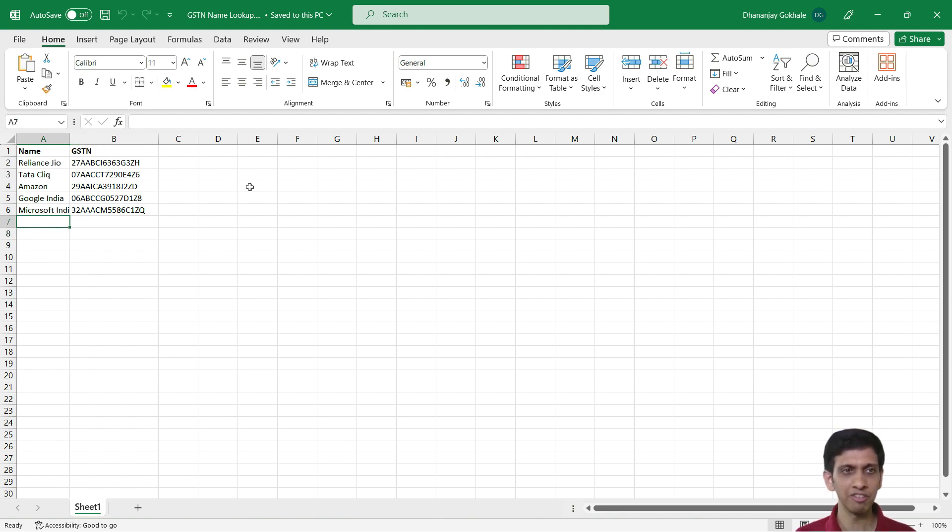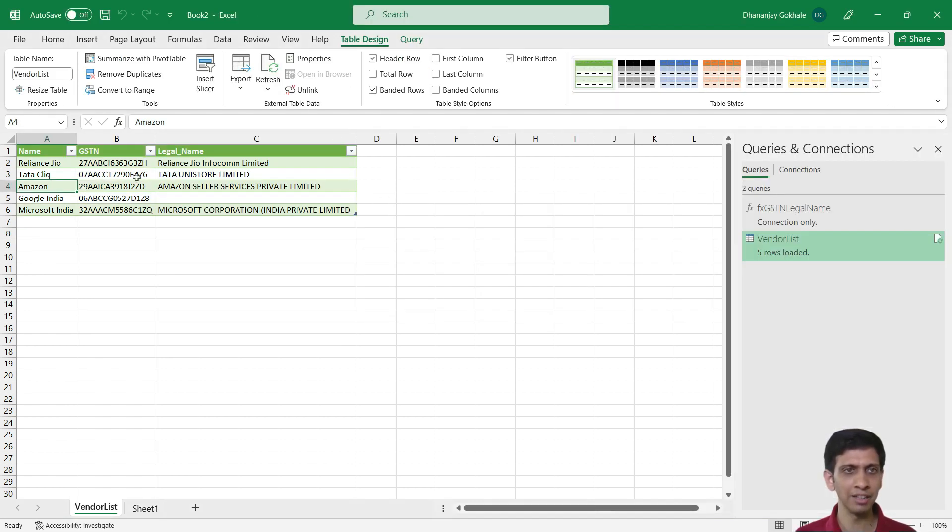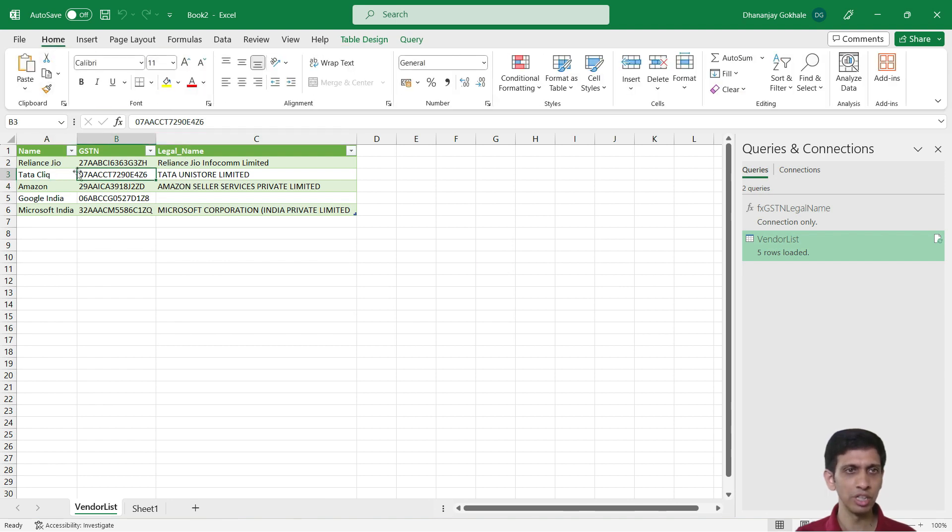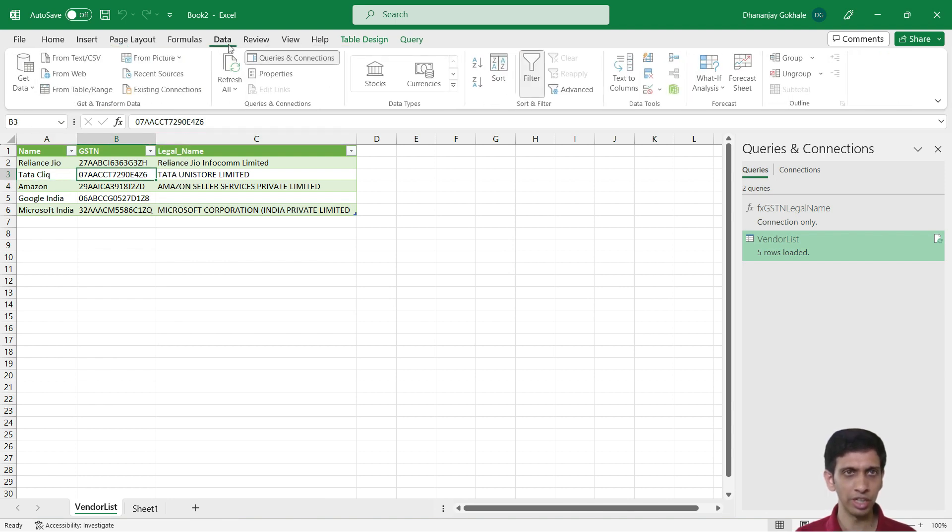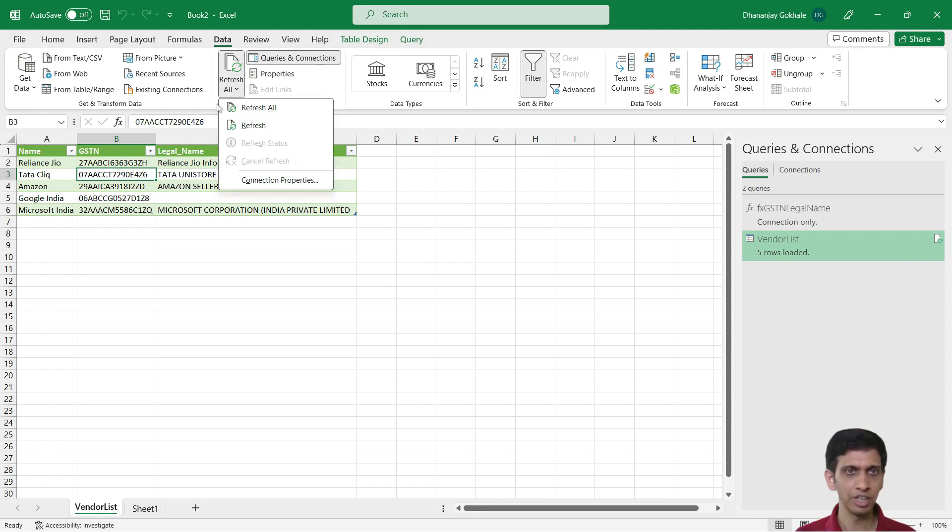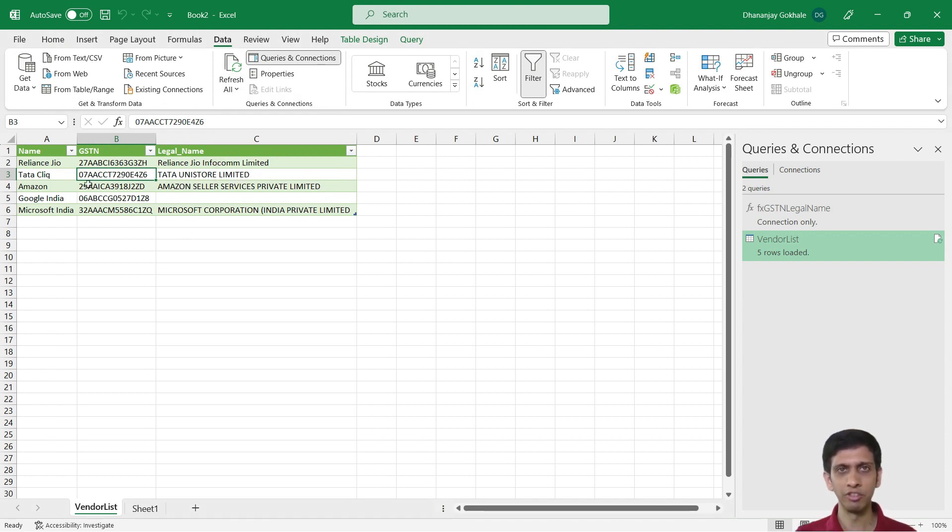So you can just, in this Excel file, and then once you add it, just go here and click Refresh All. You can just press Refresh All with new vendor name and their GST number.